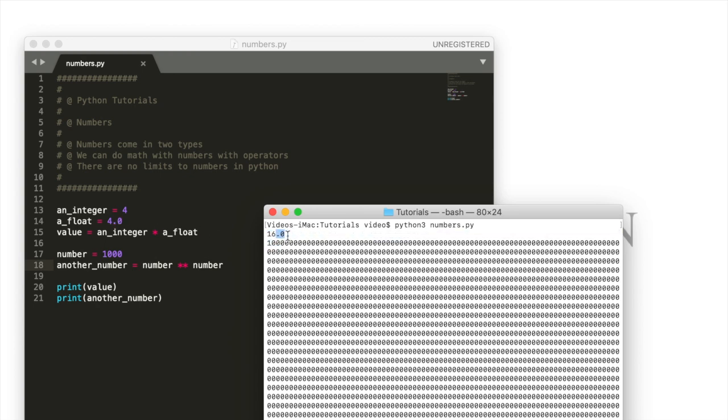This outputs the point zero because what we've done is we've started with an integer, we multiplied it by a float or a number with a decimal point. And so that automatically converts the number to a float. So the output will be a float.